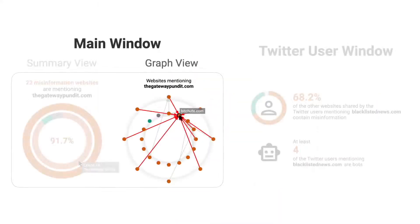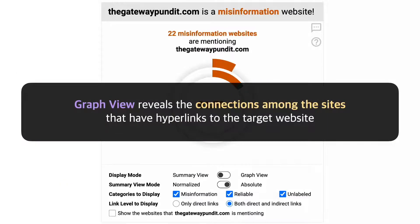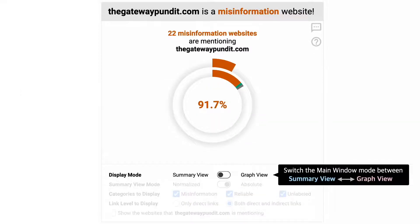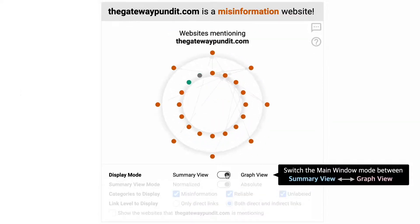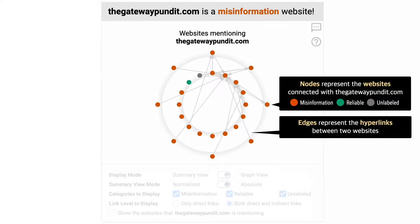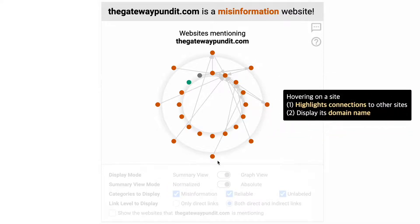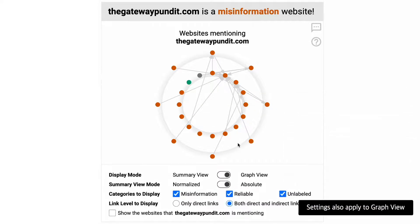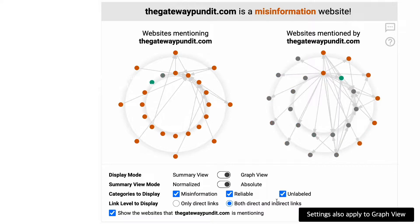The second view of the main window is the graph view, which reveals the connections among the sites that have hyperlinks to the target website. Users can switch into the graph view by clicking the button in the setting panel. In graph view, each website is represented with a circular node, and the hyperlinks are shown as edges connecting the two nodes. Hovering over each node highlights the connections and displays the domain name. All other settings work the same as in the summary view.